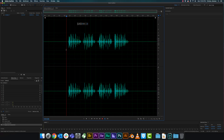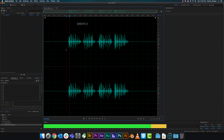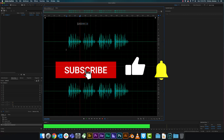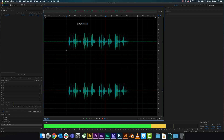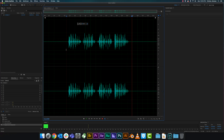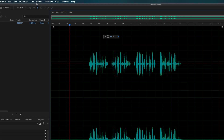Luckily it doesn't clip, but if we apply the Voice Leveler, as you can see it evens everything out, so now it's not too harsh. Now it's not so harsh when it comes to all those peaks, so it's pretty balanced out.